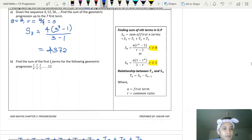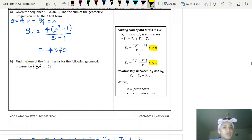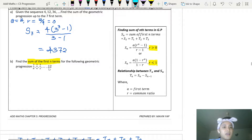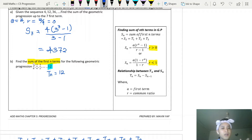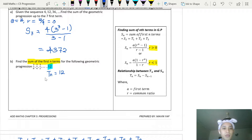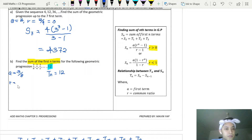The second example: find the sum of the first n terms for the following geometric progression, where the final term is given. Remember — as I mentioned with arithmetic progression — if they ask you to find the sum of the first n terms and the final term is given, we equate tn to the final term, because we need to know how many terms are in the sequence before we can calculate the sum.